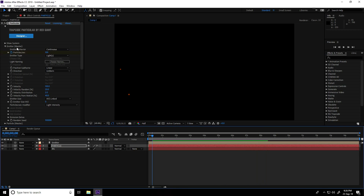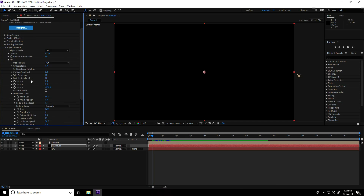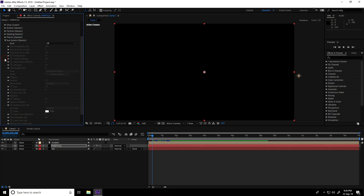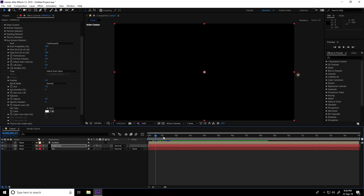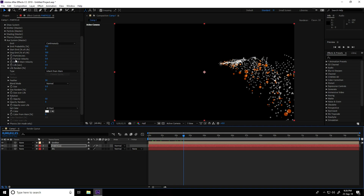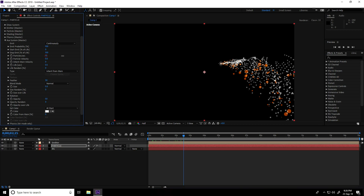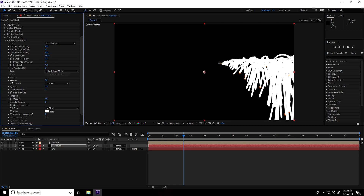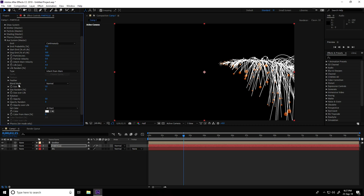Unfold the Physics layer, go to Emit System — use Continuously. Go to Particle: Particles per Second increase to 1500, Life Seconds take 4. Feather: take 0. Size: take 1. Blending mode: Screen.